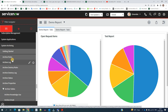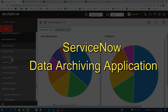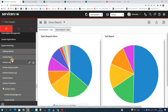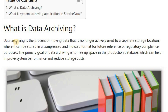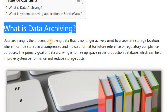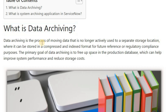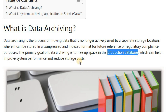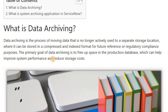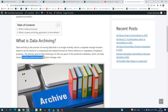To keep these problems away, ServiceNow came up with the ServiceNow archiving system. In archiving, we archive the data which is no longer in process and no longer in use. Data archiving is a process of moving data that is no longer actively used to a separate storage location, where it can be stored in a compressed or indexed format for future reference and regulatory compliance. The primary goal of data archiving is to free up space in the production database, which helps improve system performance and reduce storage costs.